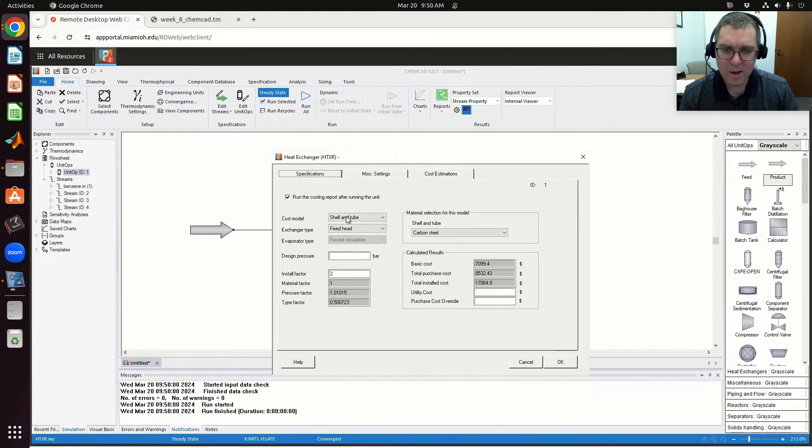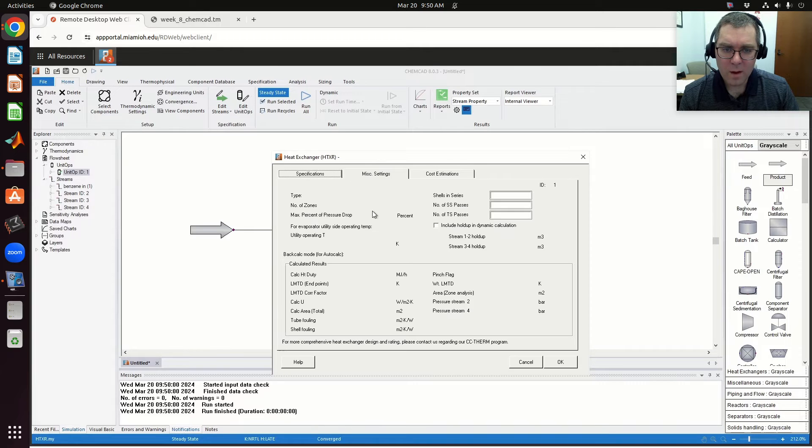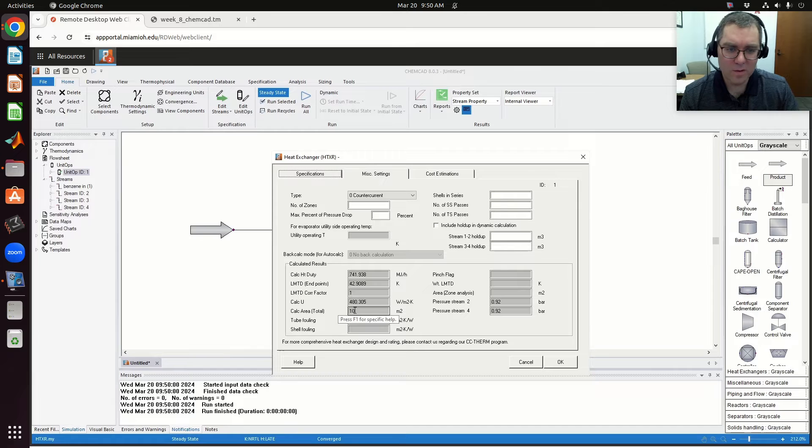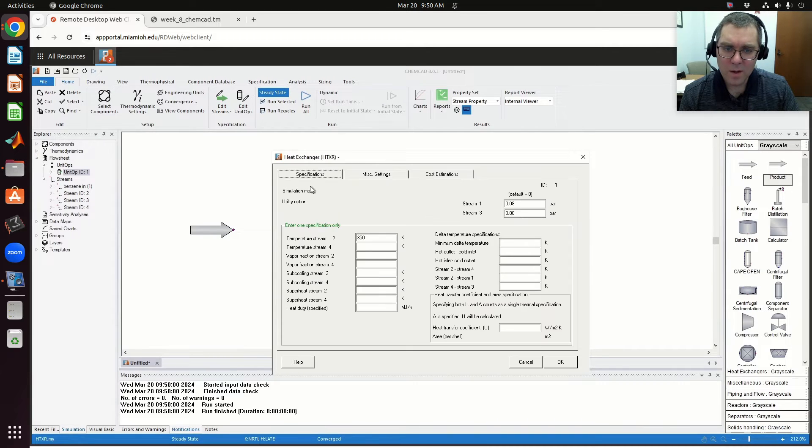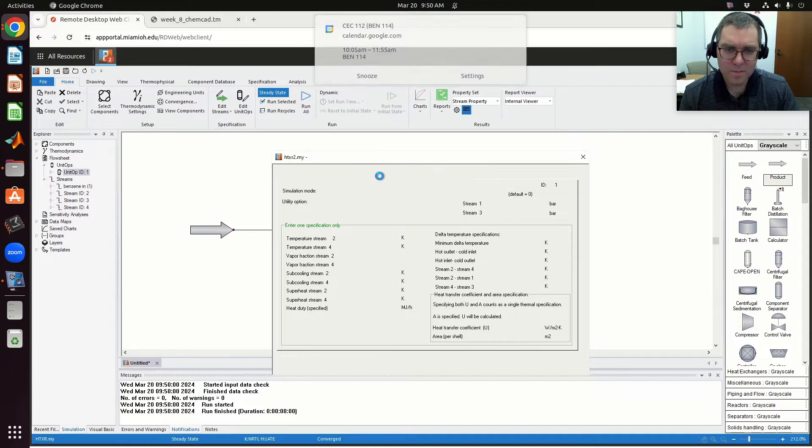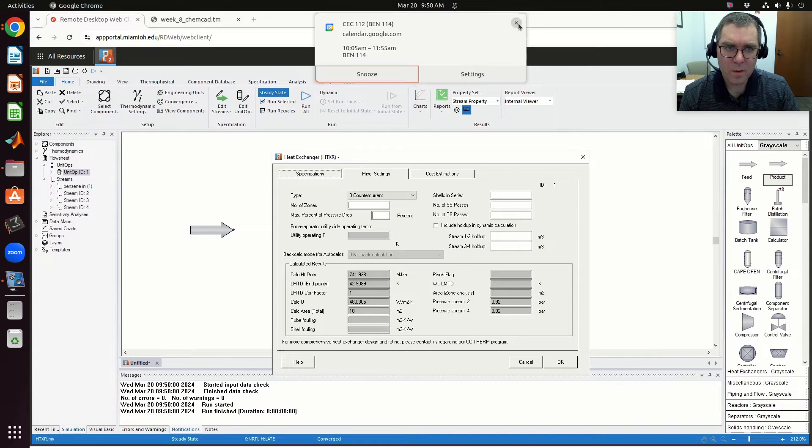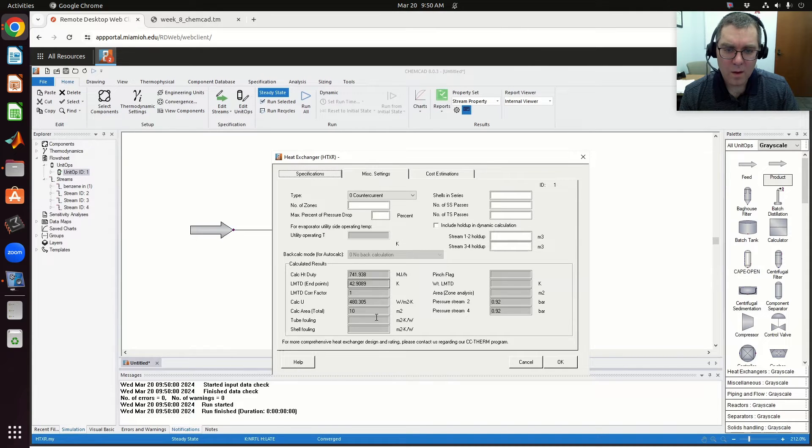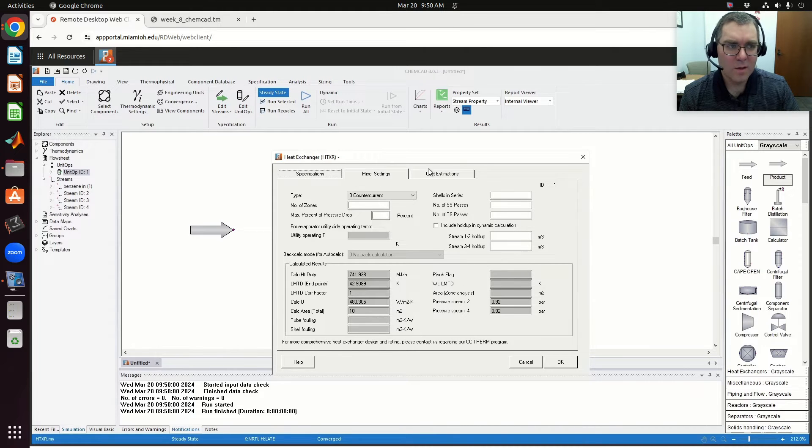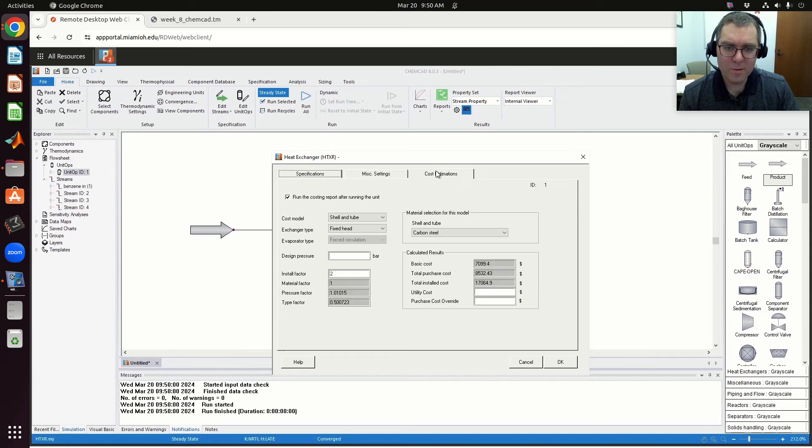Now that I have a shell and tube—and again, shell and tube, I specified that calculated area total. I said total area is 10 meters squared. That came from here, this area per shell. So it's calculated my total area of 10 meters squared because I haven't specified number of tubes or anything of that nature.